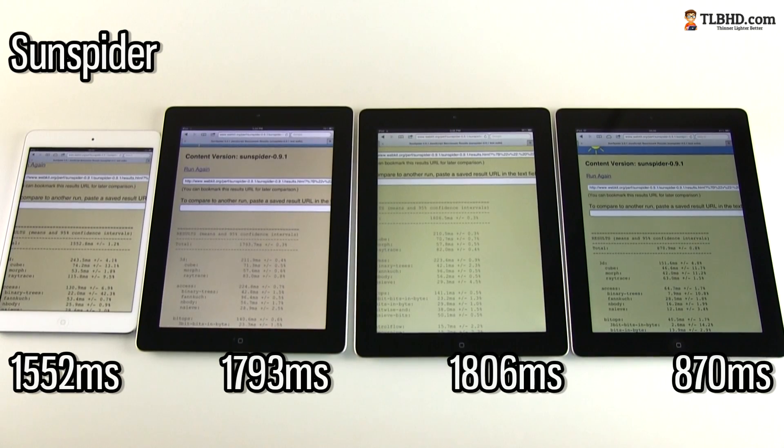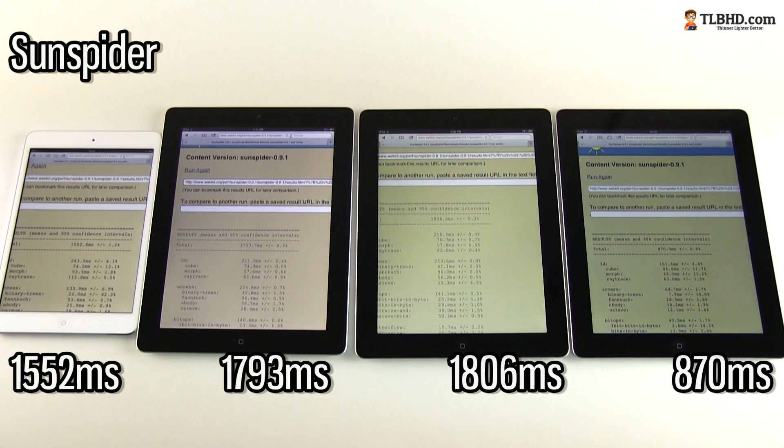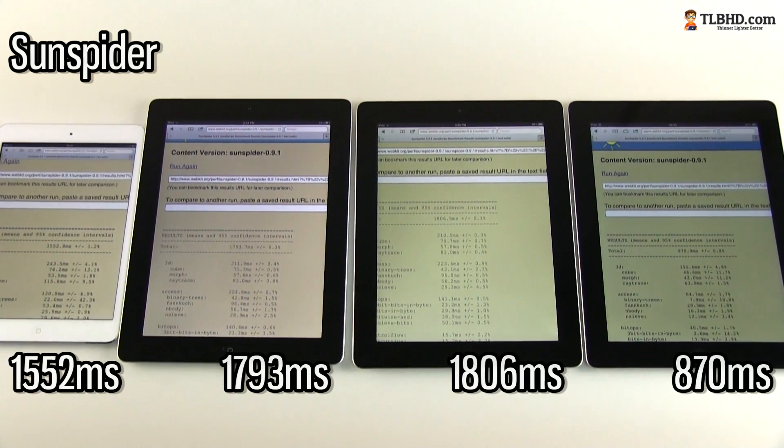As we get closer to the end, it's also time for some benchmarks, so check out the results in the next couple of seconds.